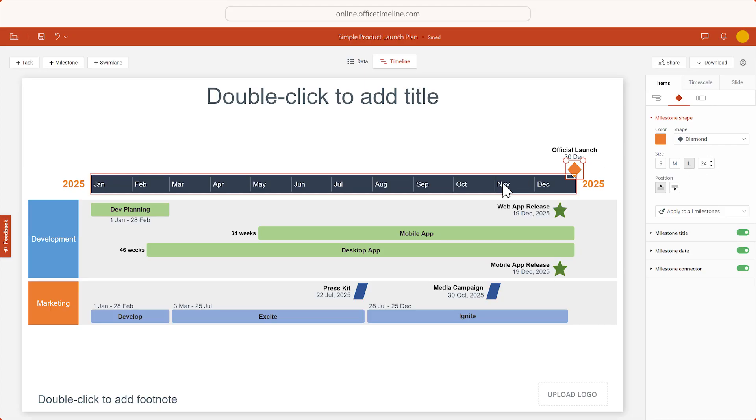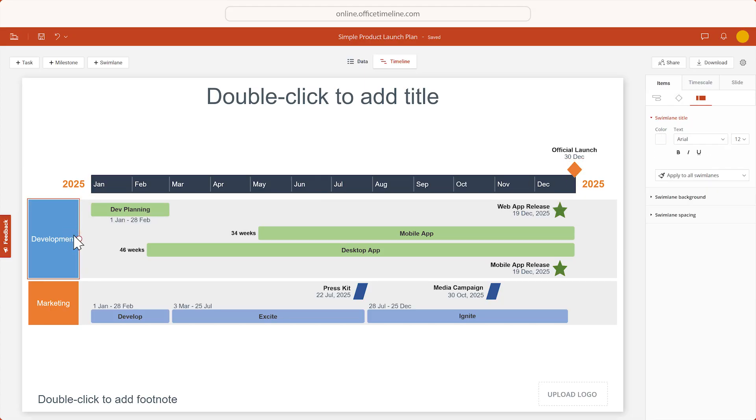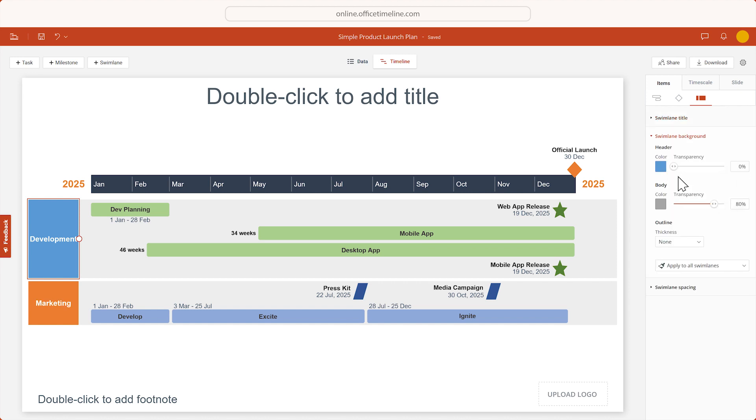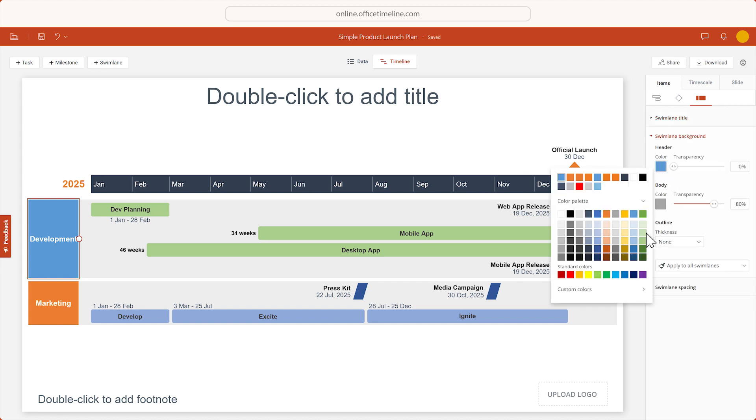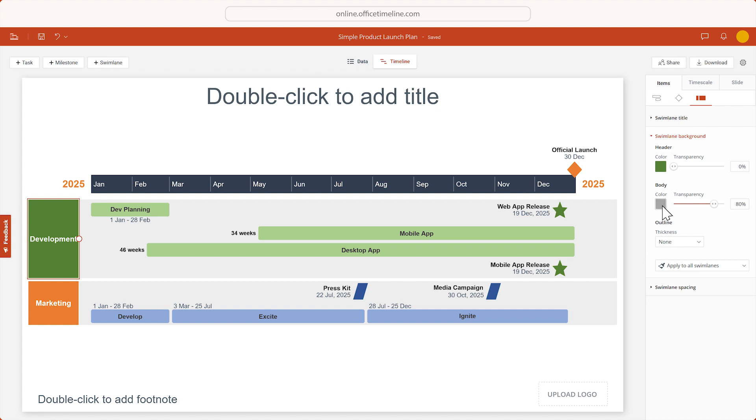As for the swim lanes themselves, you can customize them by selecting their headers. Let's tweak the titles a bit, and let's change the colors to match their respective tasks and milestones.